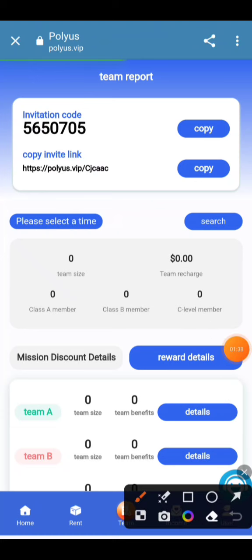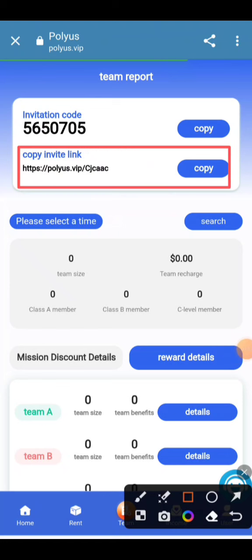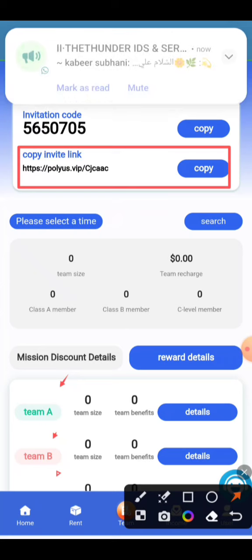You have to copy this link and share it on your social platforms like YouTube, Facebook, Instagram, and other social media you use daily to make your money successfully. You can also check Team A, Team B, and Team C information here.